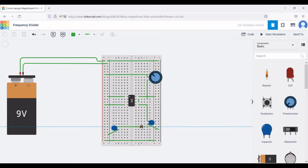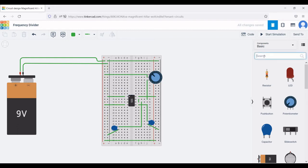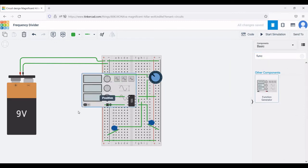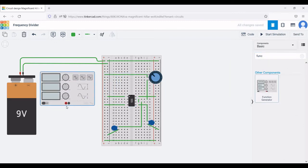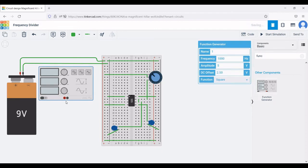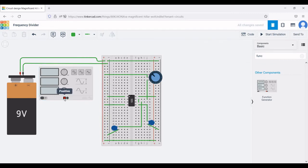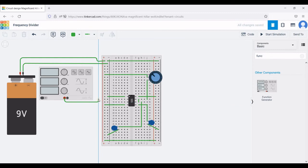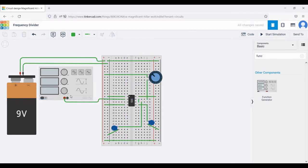Now connect the other terminal of the capacitor to the threshold pin of the 555 timer. Next search for the function generator and place it in the schematic window. Set the frequency to 1000 Hz, amplitude to 5 volts, DC offset to 2.5 volts, and waveform to square wave. Connect the positive terminal of the function generator to terminal two of the 555 timer and the negative end to the negative rail of the breadboard.